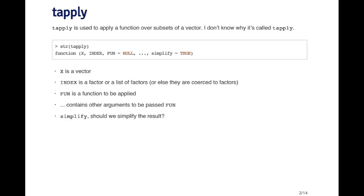Fun is the function that you want to apply, either a function or an anonymous function. The dot-dot-dot contains the other arguments that may go to this function. And then the simplify argument indicates whether you want to simplify the results, kind of like the sapply simplification.